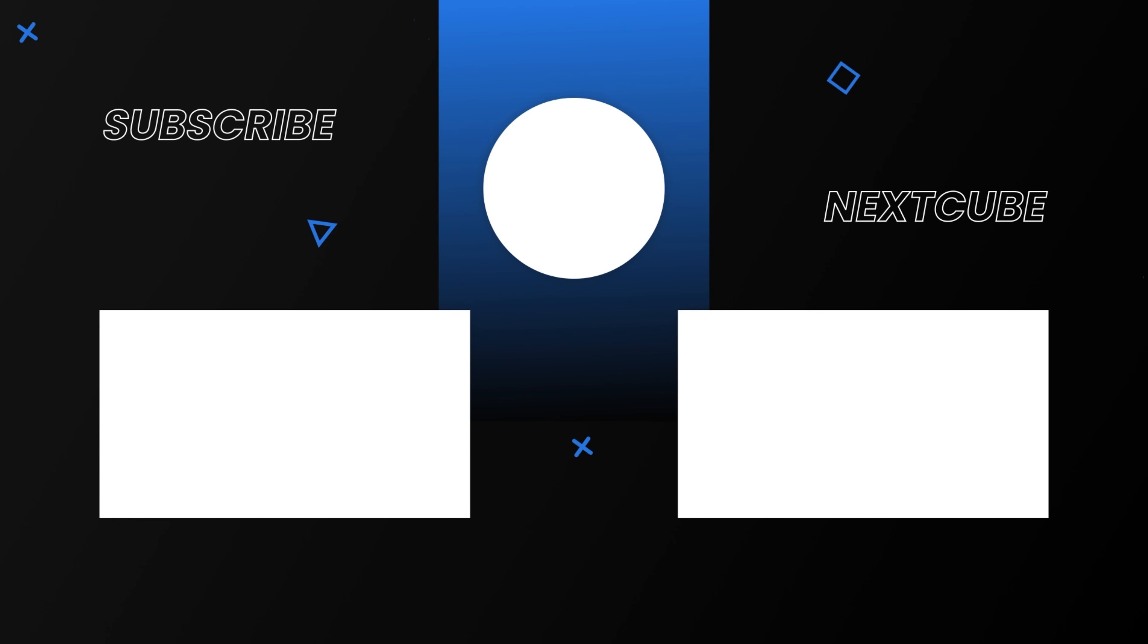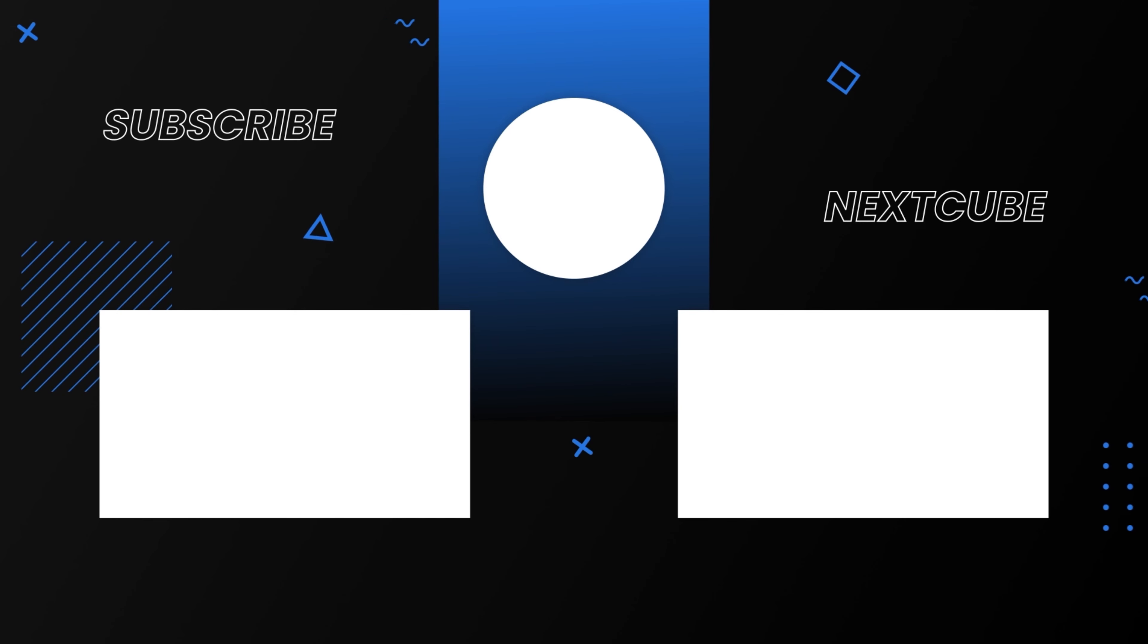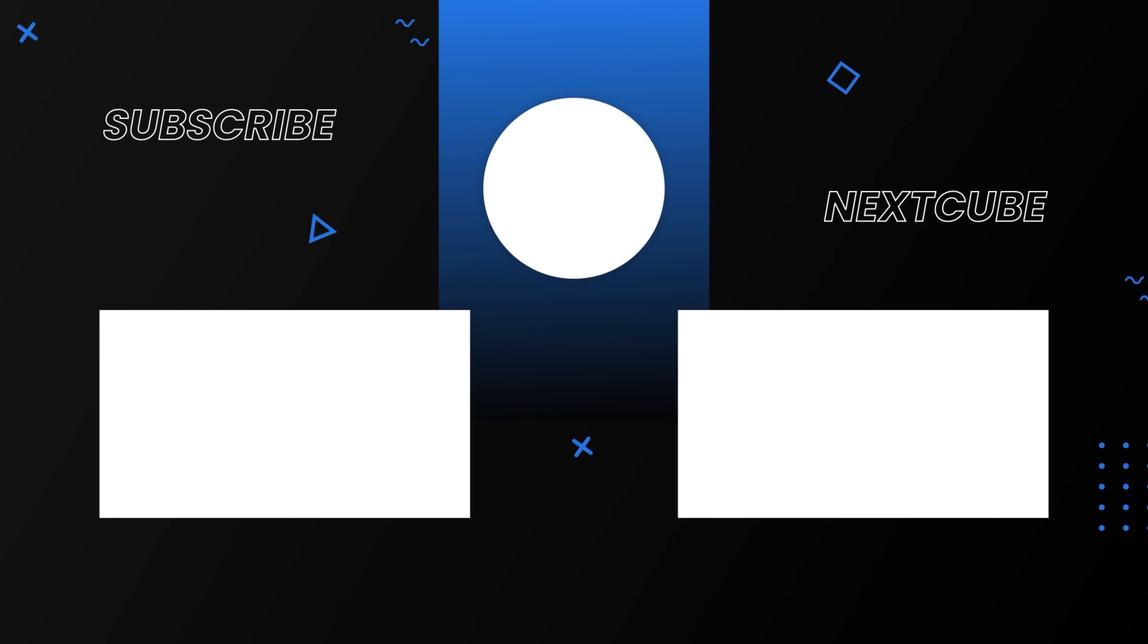So which laptop are you considering buying? Thanks for watching our video. Like, comment, and share with your friends. And don't forget to subscribe to the NextCube channel.